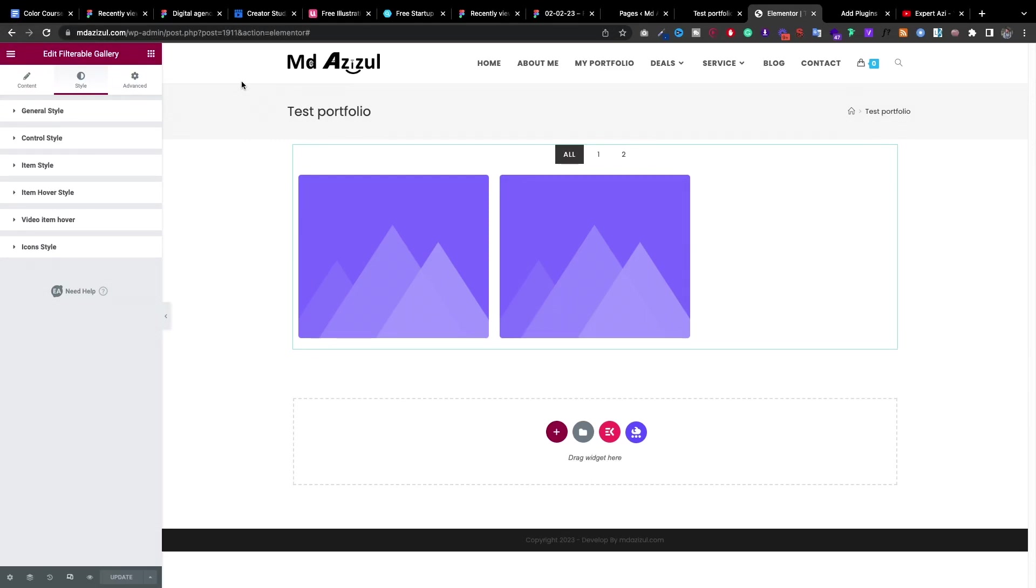In this video, I am going to show you how you can implement a filterable gallery in your WordPress website using Elementor.